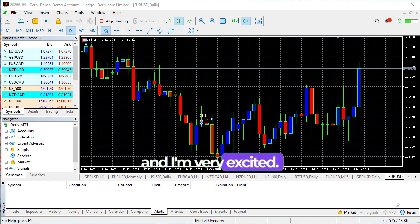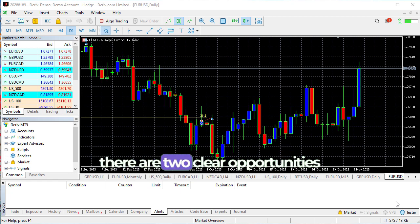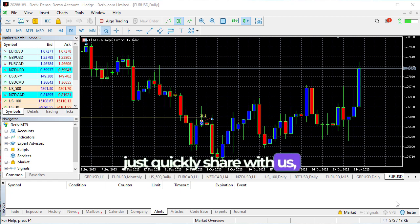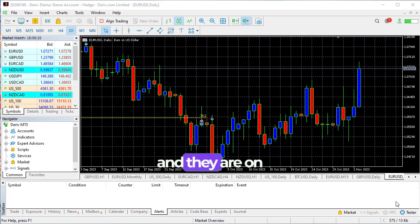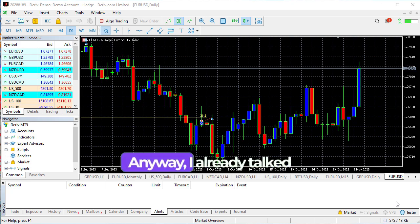Like the video said, there are two clear opportunities that I want to quickly share with us. They're on Euro USD and Pound USD. It's kind of similar anyway.